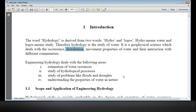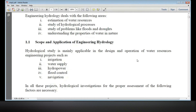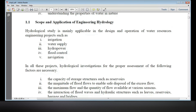I am going to talk about engineering hydrological scope or application. Hydrological study is mainly applicable in the design and operation of water resources engineering projects. I am going to talk about the scope.